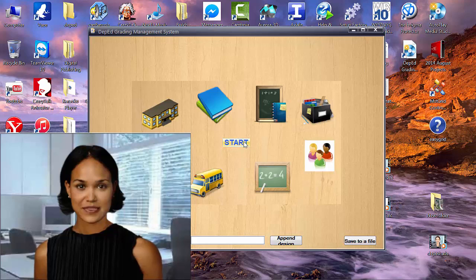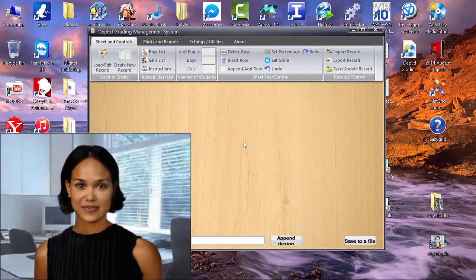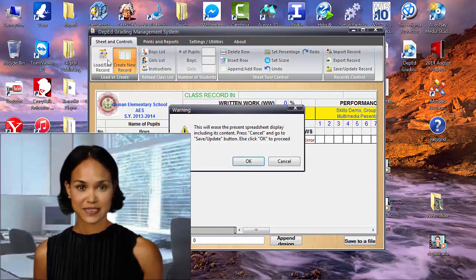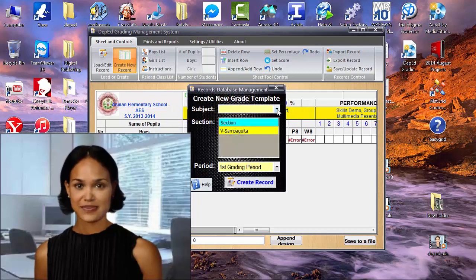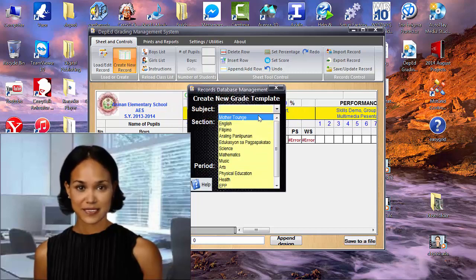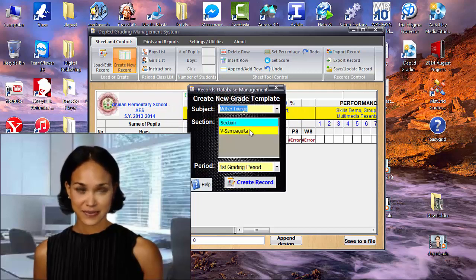Hello, wonderful teachers. You must have been wishing for a more convenient and efficient way of computing students' grades.